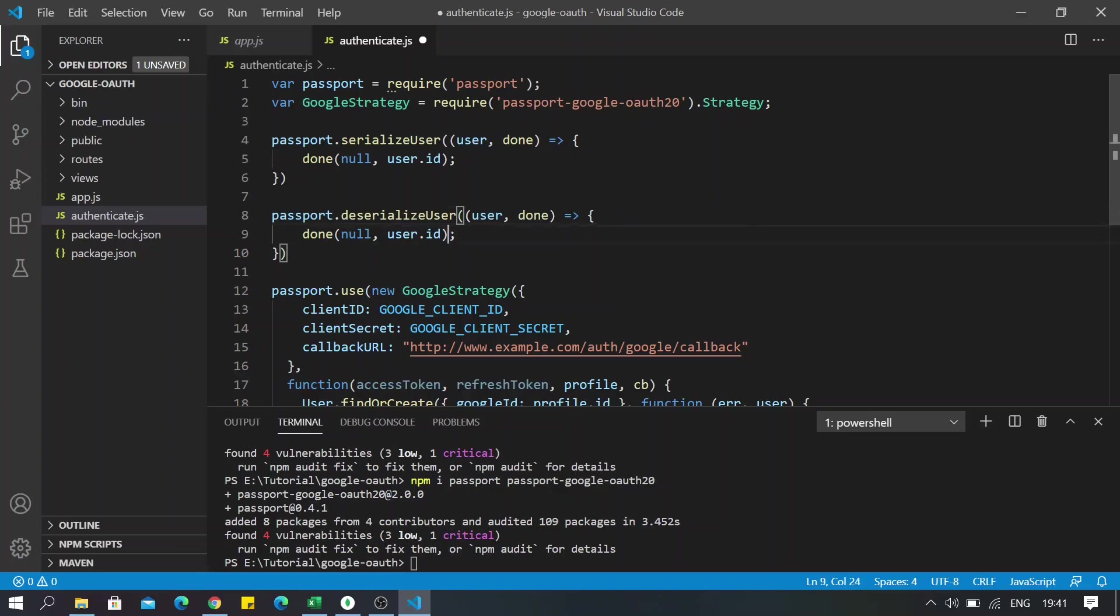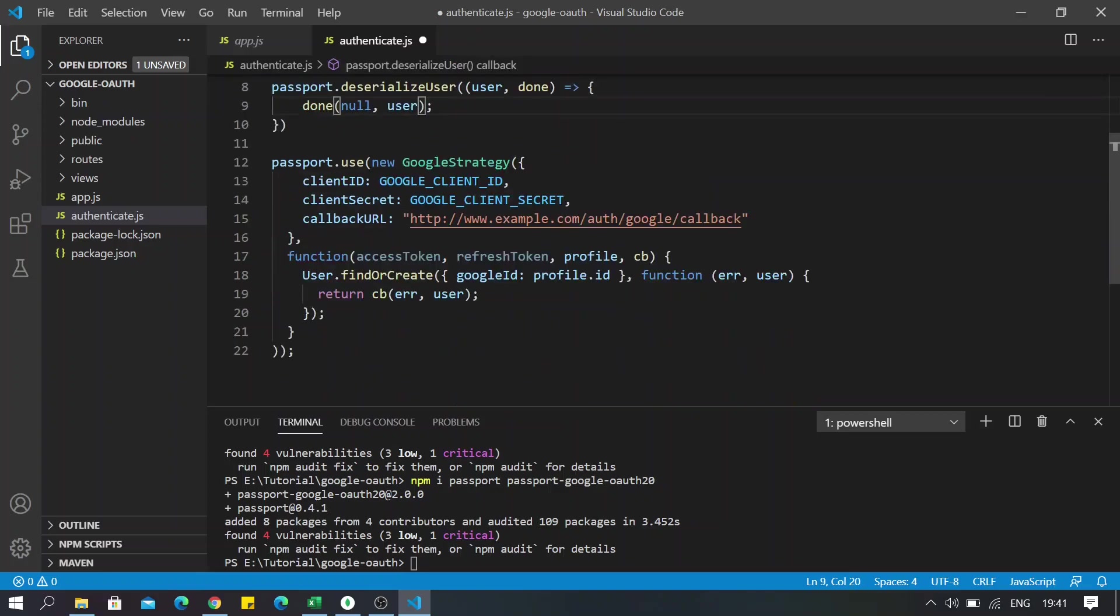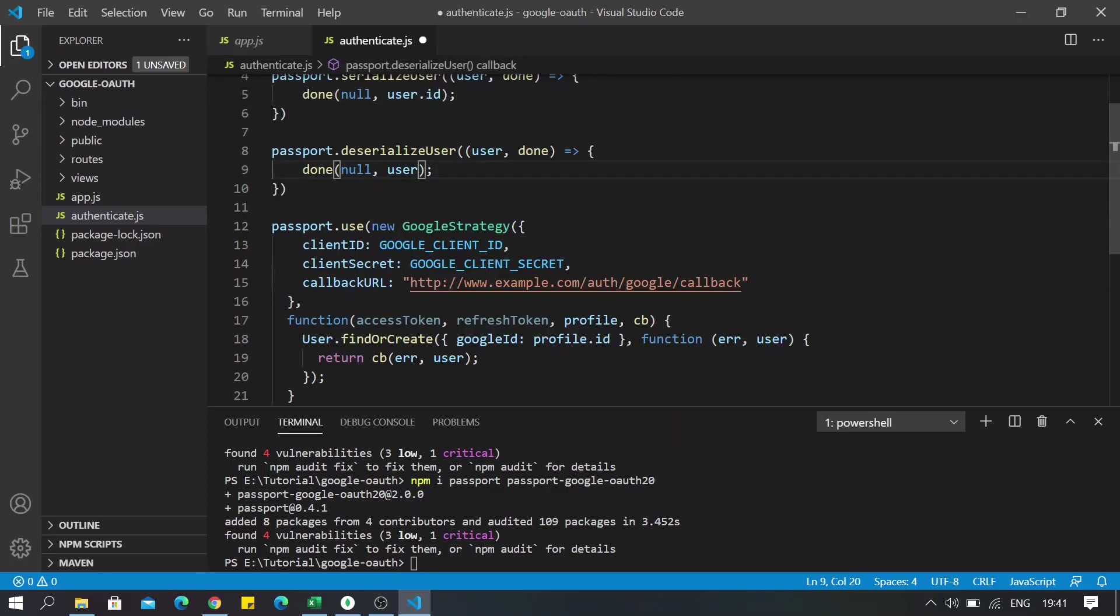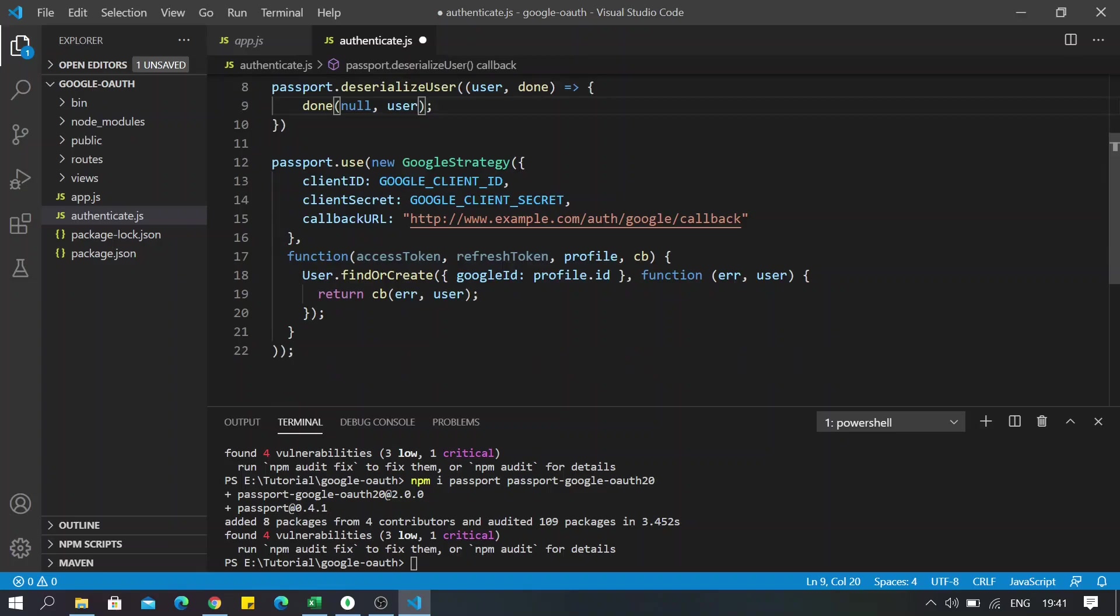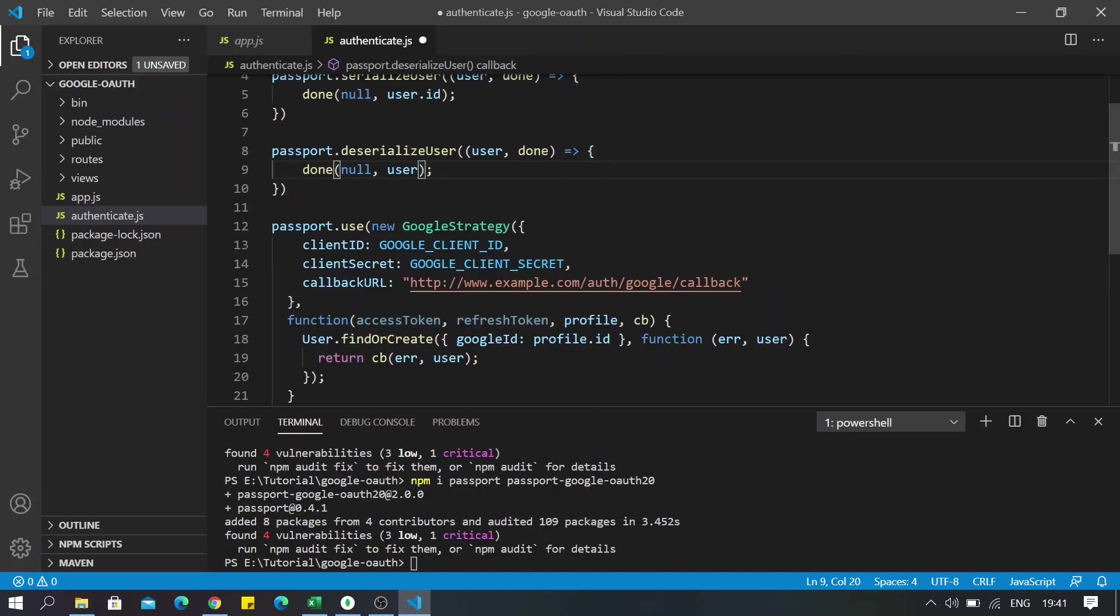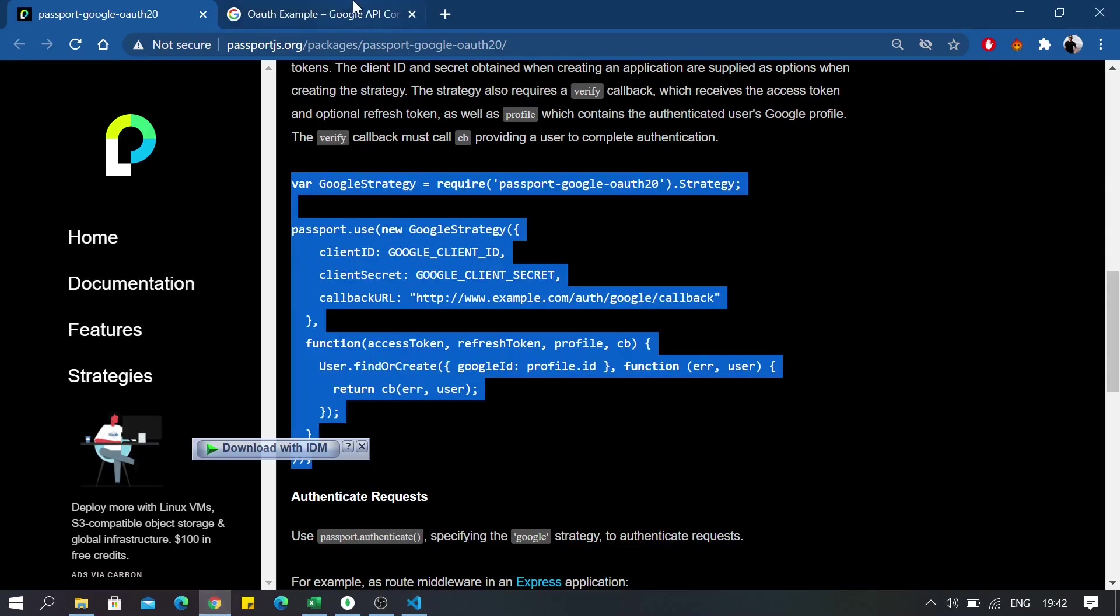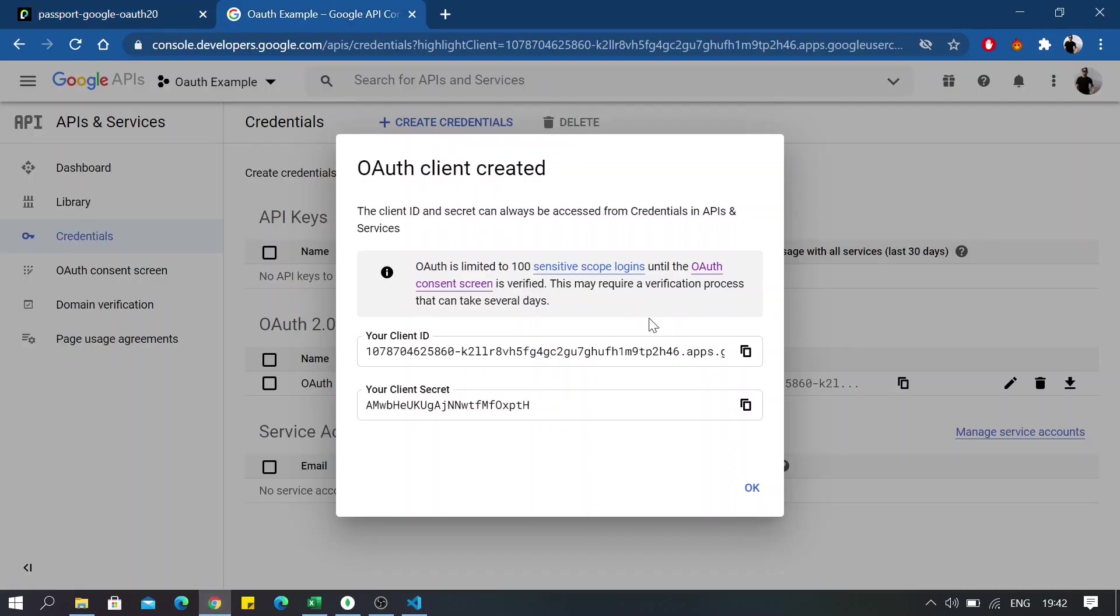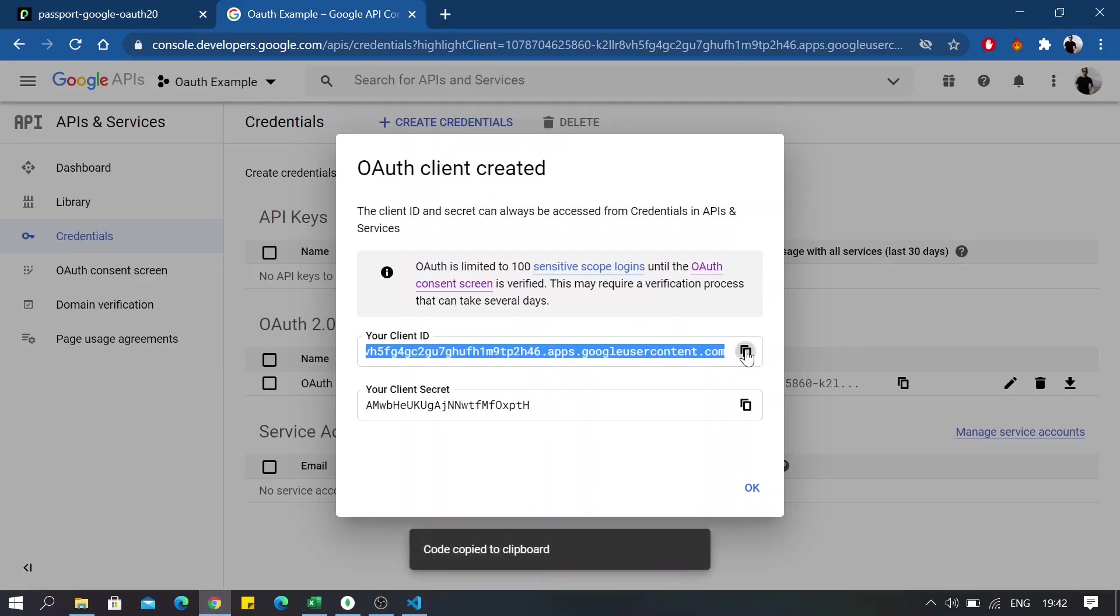And this will be just the same as above. Okay, now coming to the interesting part, we have passport.use new GoogleStrategy. So what we're going to do here is copy our client ID from what we got from Google Developer Console and just paste it here.